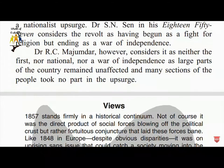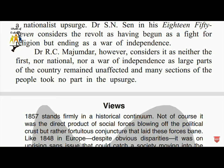Others argued that the revolt was neither the first nor a national war of independence, as large parts of the country remained unaffected and many sections of the people took no part in the uprising. The revolt was not a direct product of social forces but rather a conjuncture that led those forces together.